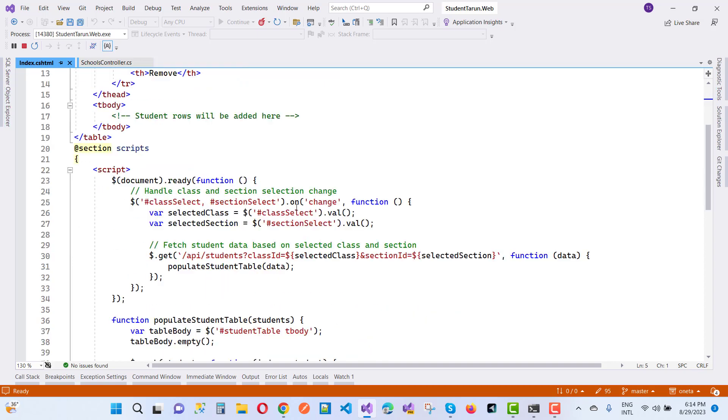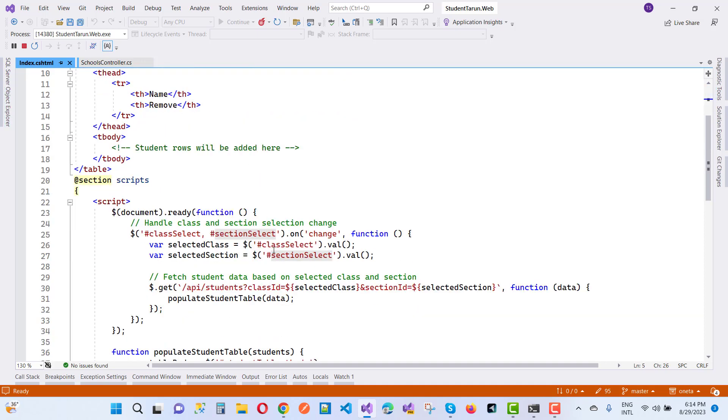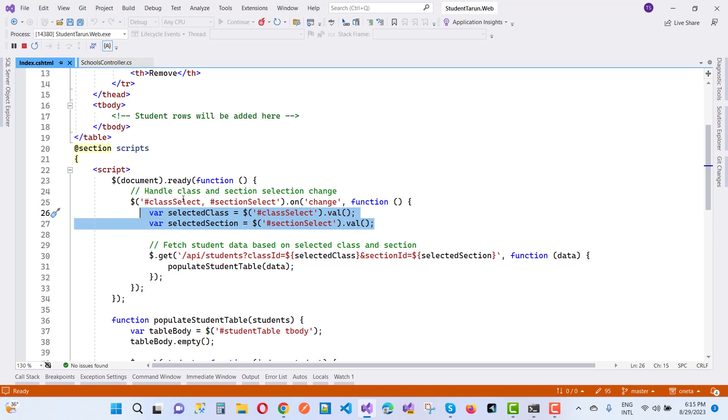Now when we change anything, that jQuery will be reflected. If we change class select or section select, the on change function is generated. Get the value of this select class item by using the ID property class select and section select. You can use class select and section select values getting on the selected class and selected section, and that value will be passed to the jQuery method.